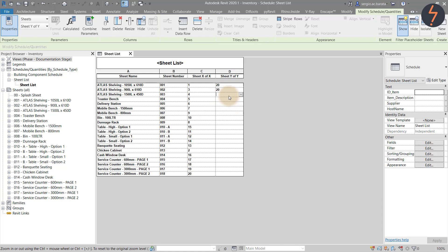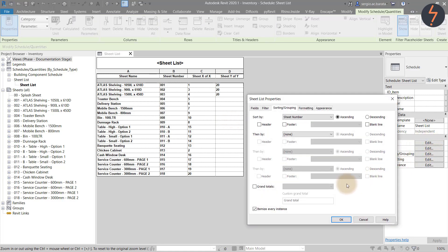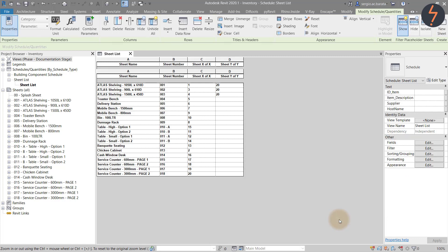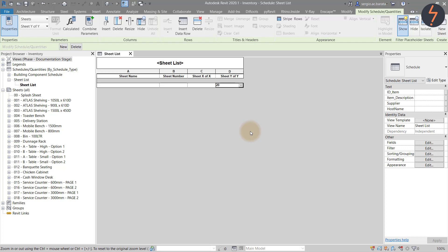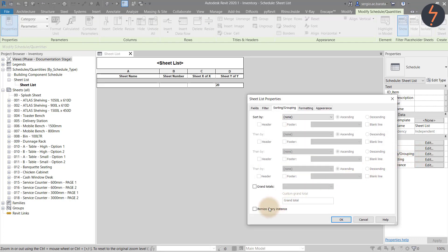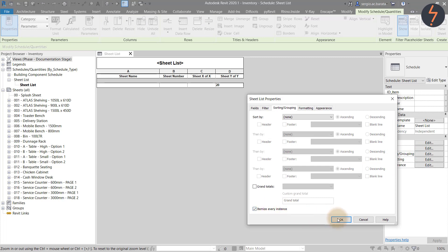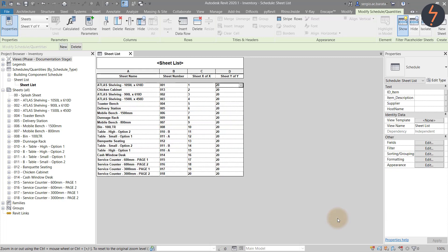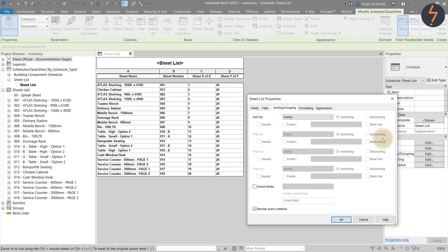The completed schedule lists every sheet instance. So by deselecting the show every instance box and removing any additional filters the schedule compresses into a single row. Here I can type the required value which is 20 representing the total number of sheets. I can then reapply the filters and job done. I have quickly edited multiple cells at once.